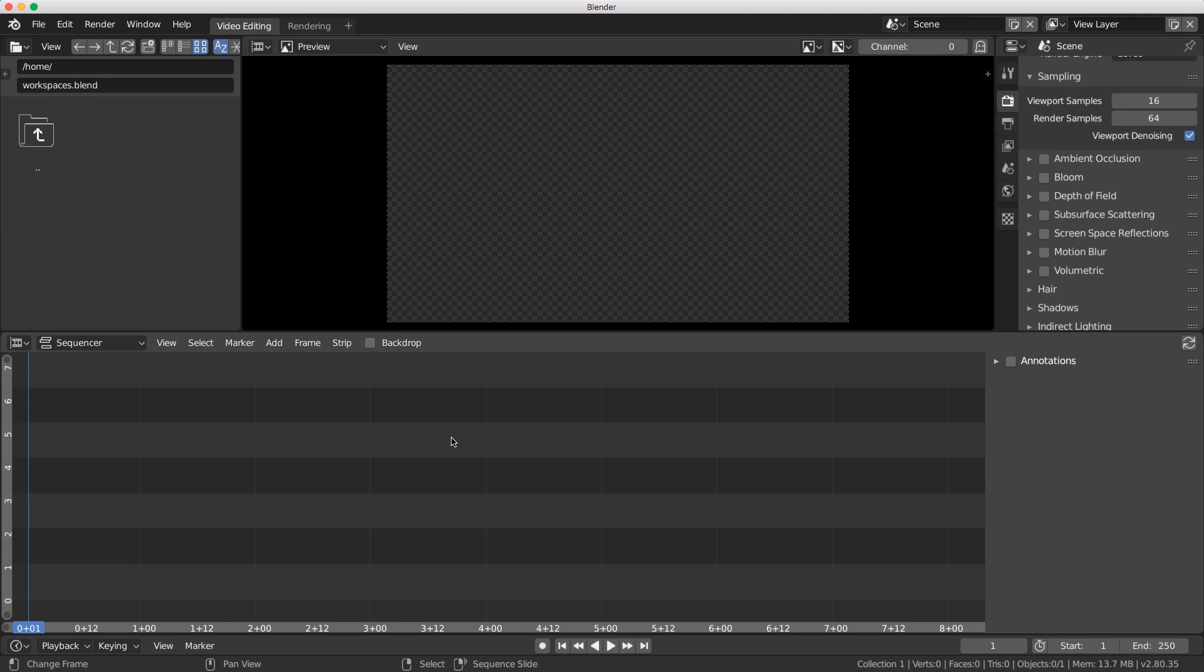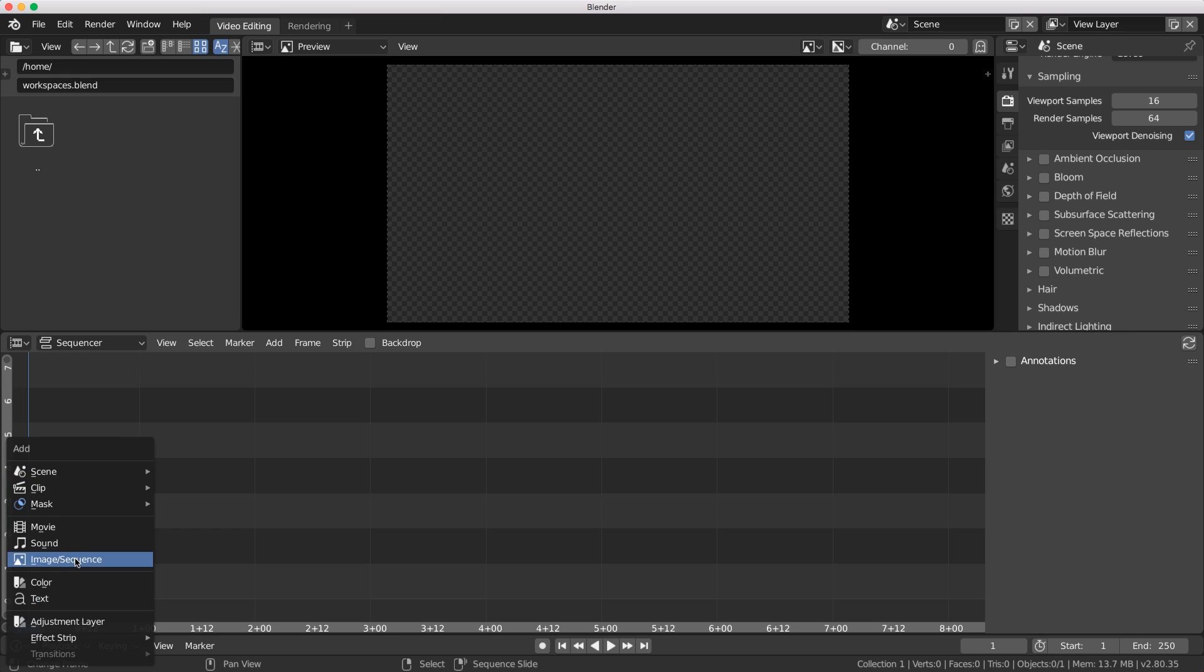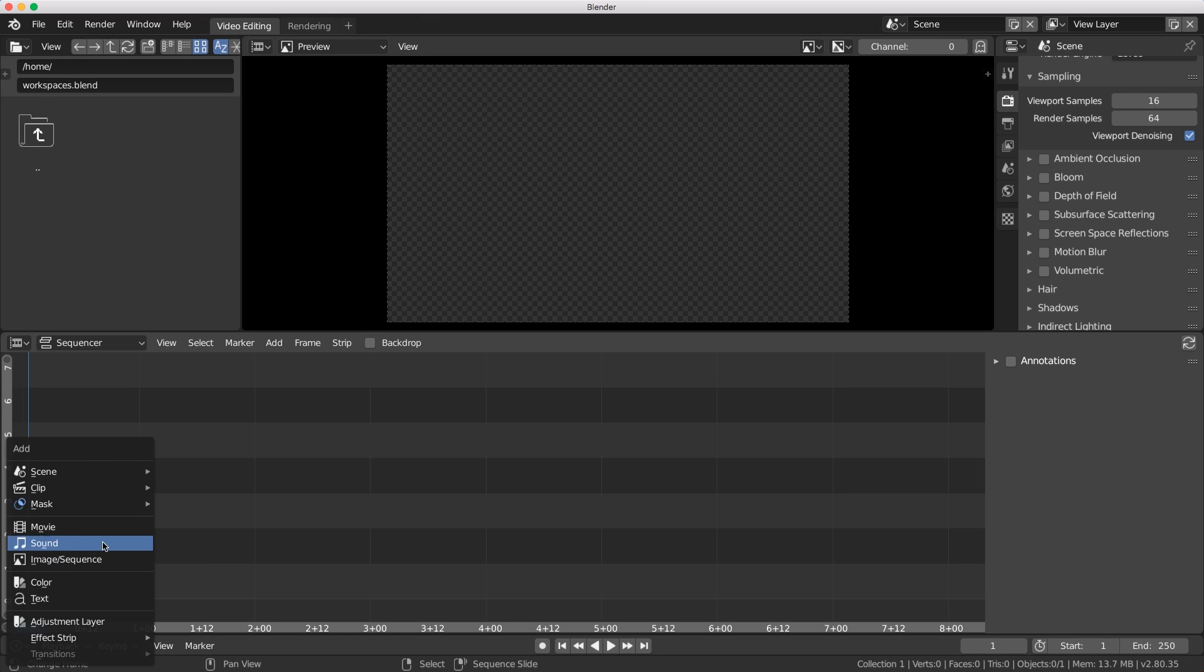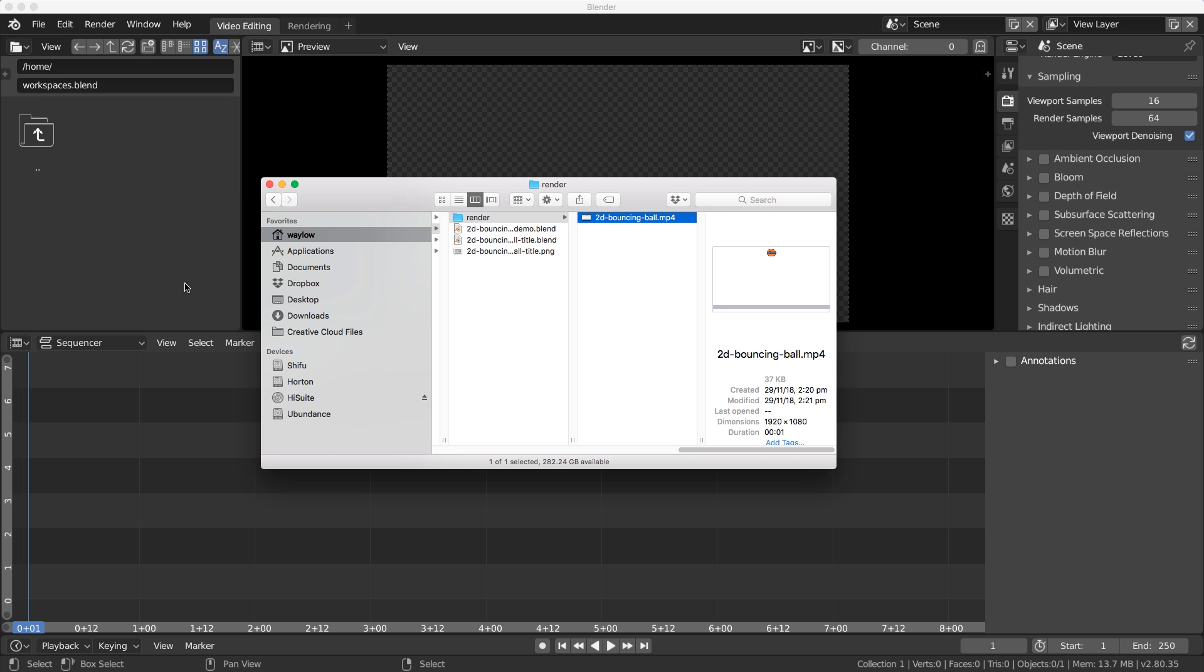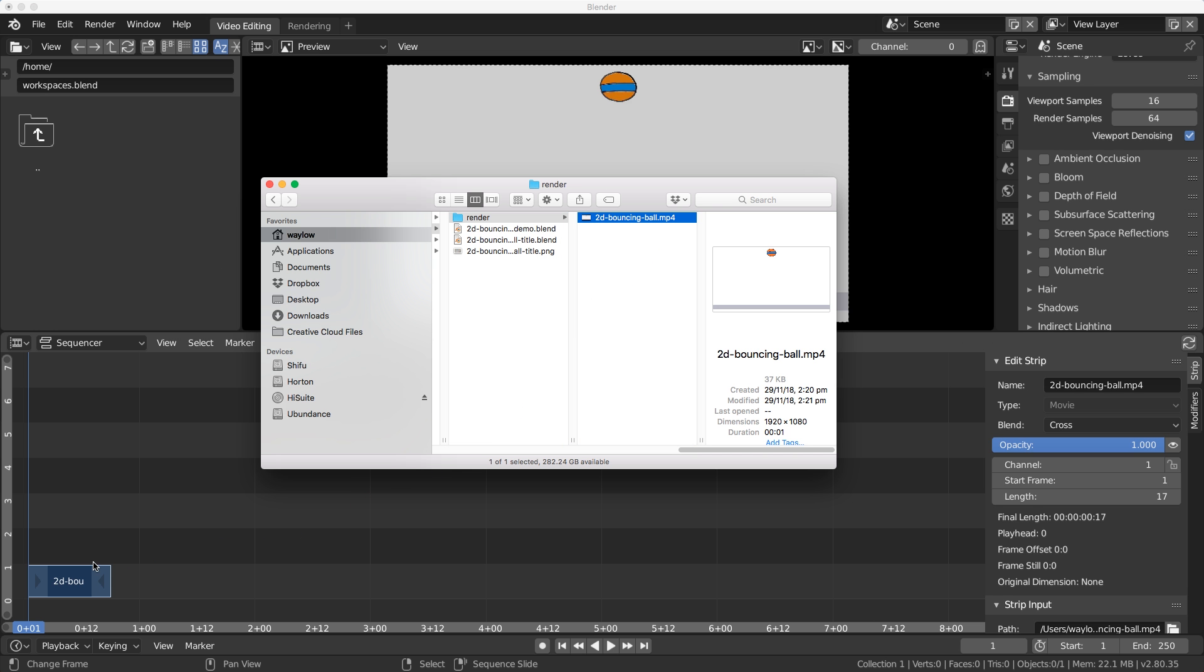This is our video sequence editor ready to start work. Down here I need to add that video in. I can hit shift A and then choose movie, or we can just drop and drag which is way easier.